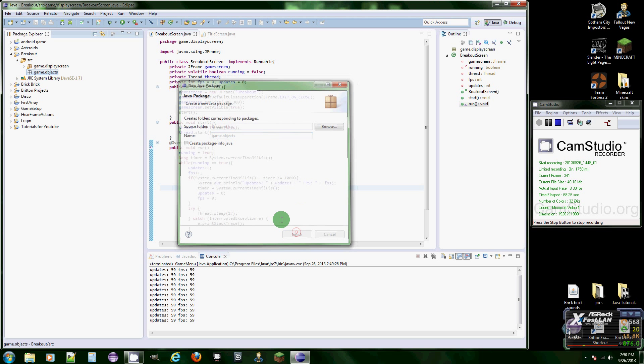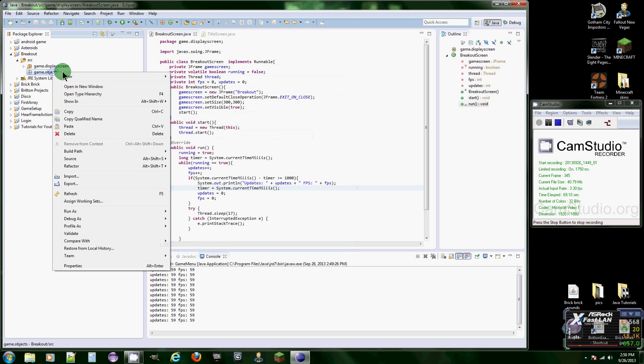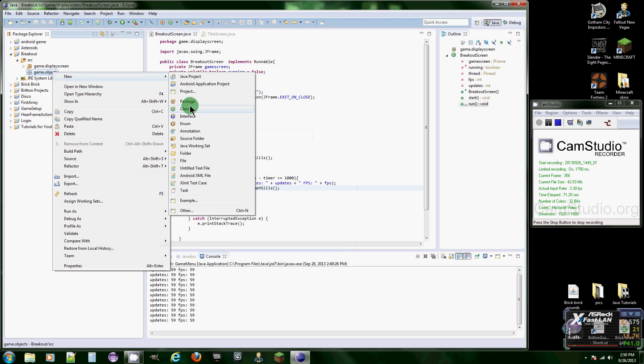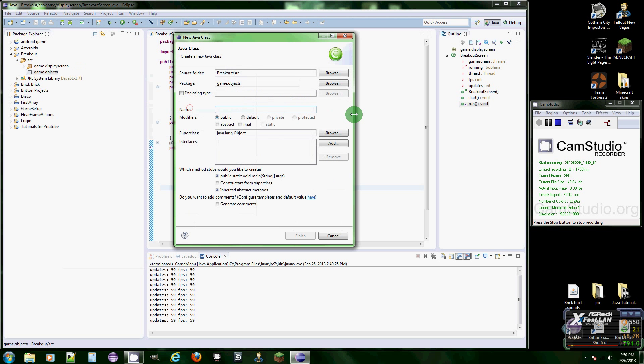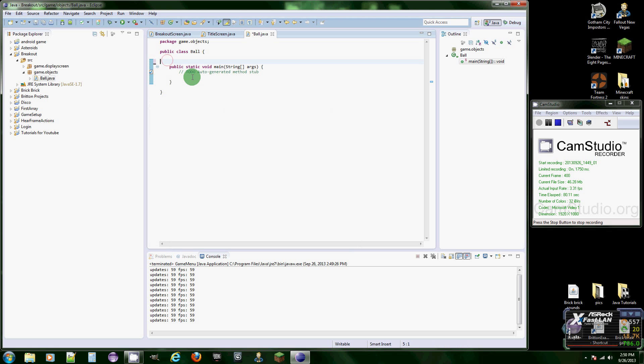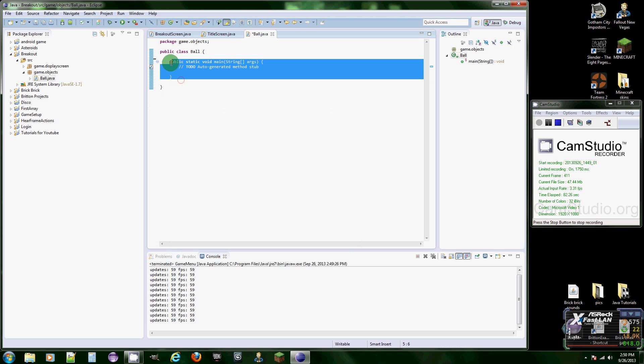I'm going to put game.objects and then finish. That's our new package. Make a new class and we're just going to call it ball. We got our new class here, get rid of this. We're not going to need the main method.